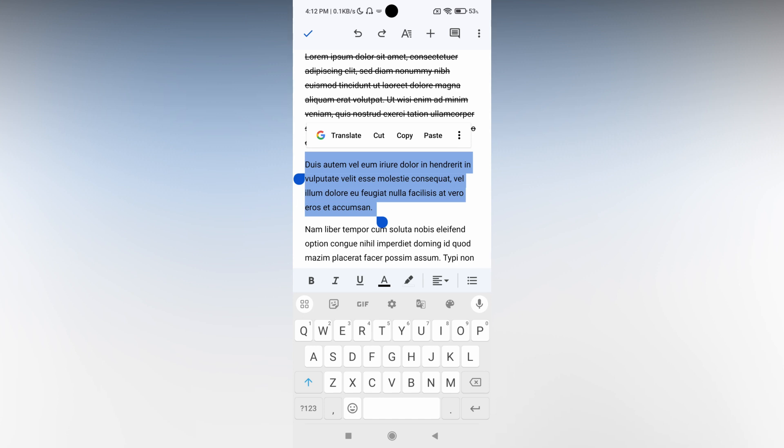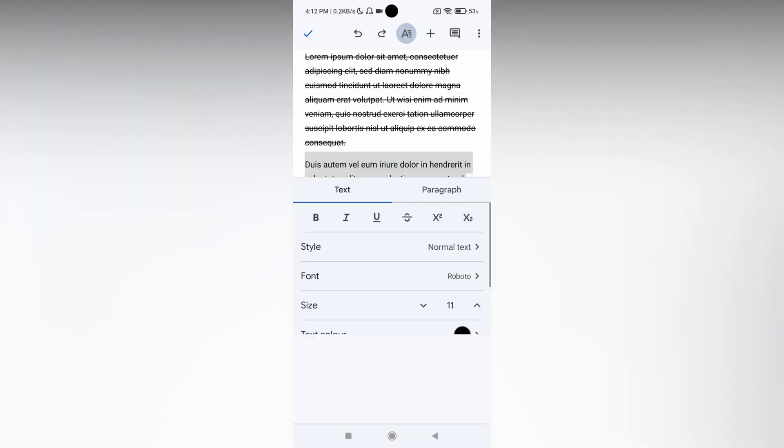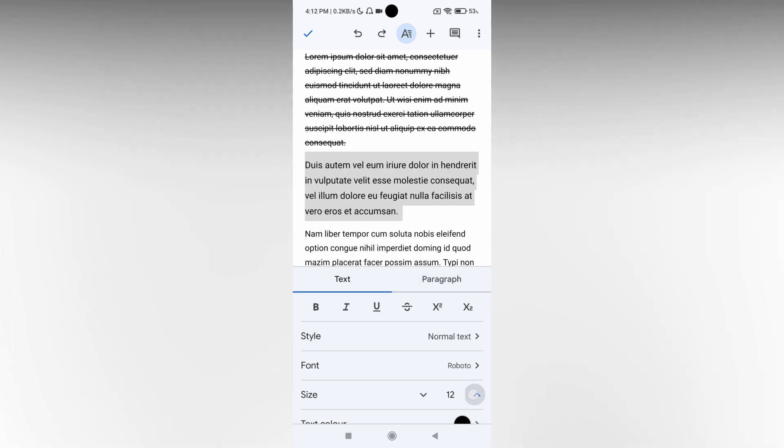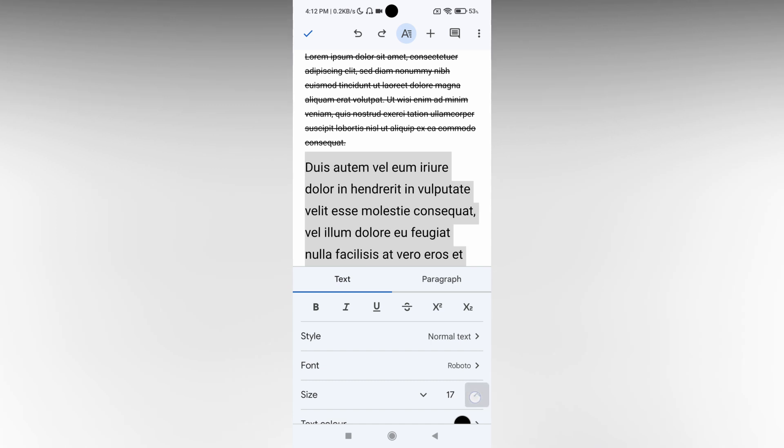The font size option is on the top. Click on the A symbol near the plus symbol on top, which opens the text and paragraph dialog box. Here you'll see an option to increase the font size.